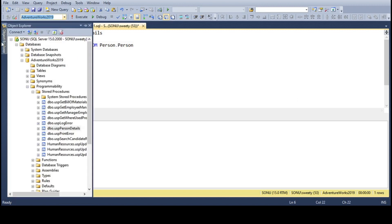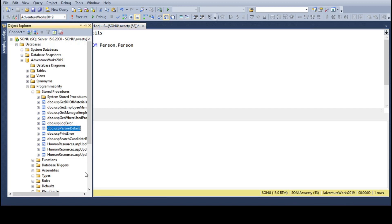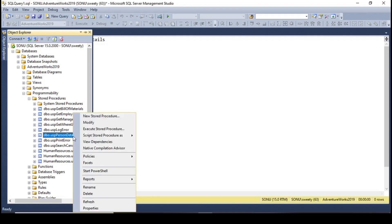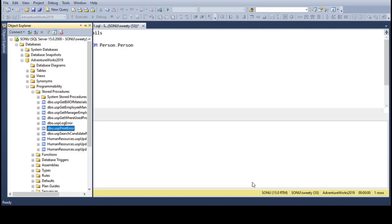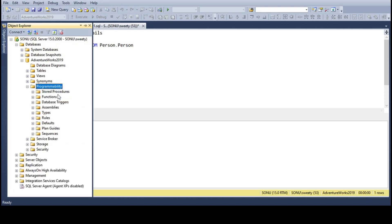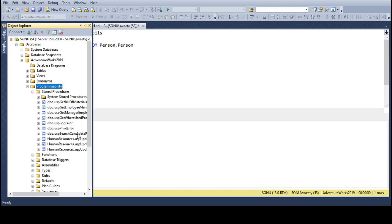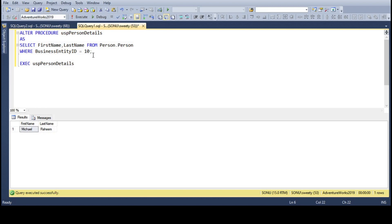Now we will see how to delete the stored procedure through the UI. This is more or less similar to altering. Go to the stored procedure in the Object Explorer, then right-click on it — there you can see the Delete option. Once you refresh, after refresh you will see the stored procedure is not there.